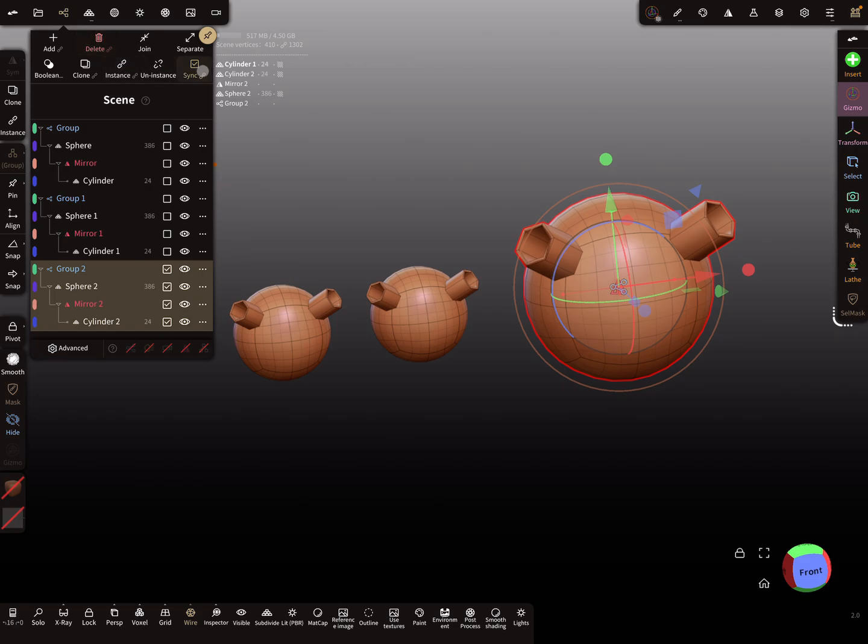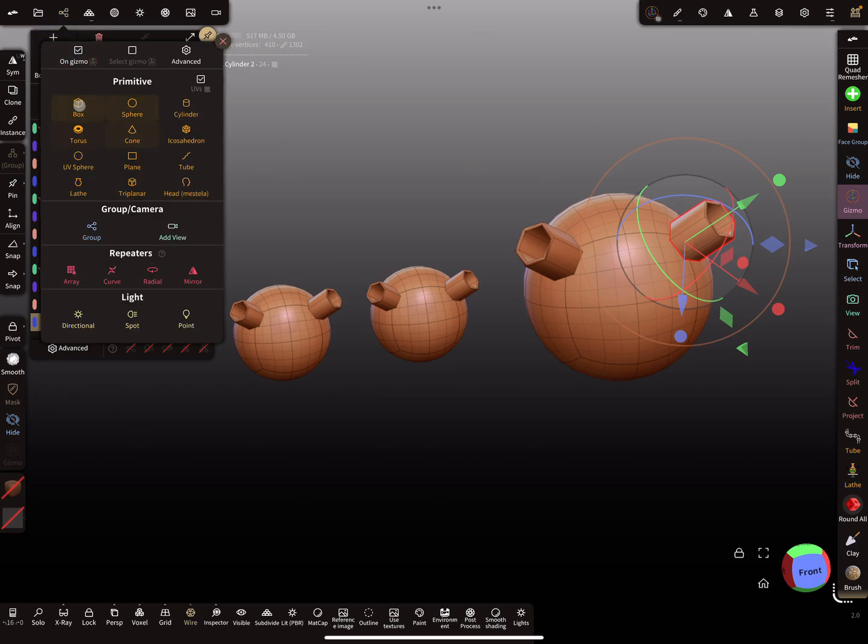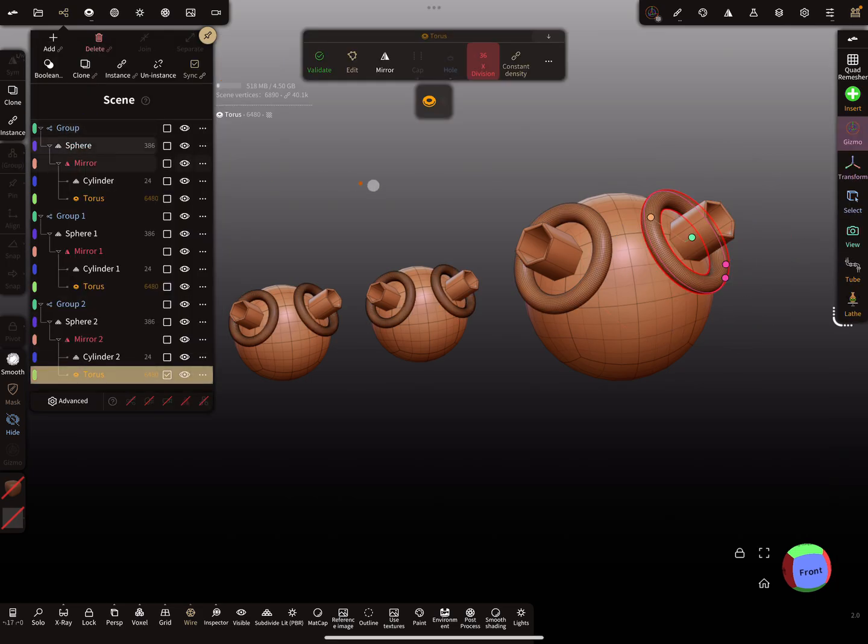When you select maybe this cylinder and you add on gizmo a box or sphere, or maybe I'm using a torus, all the instances are synced with the new object.